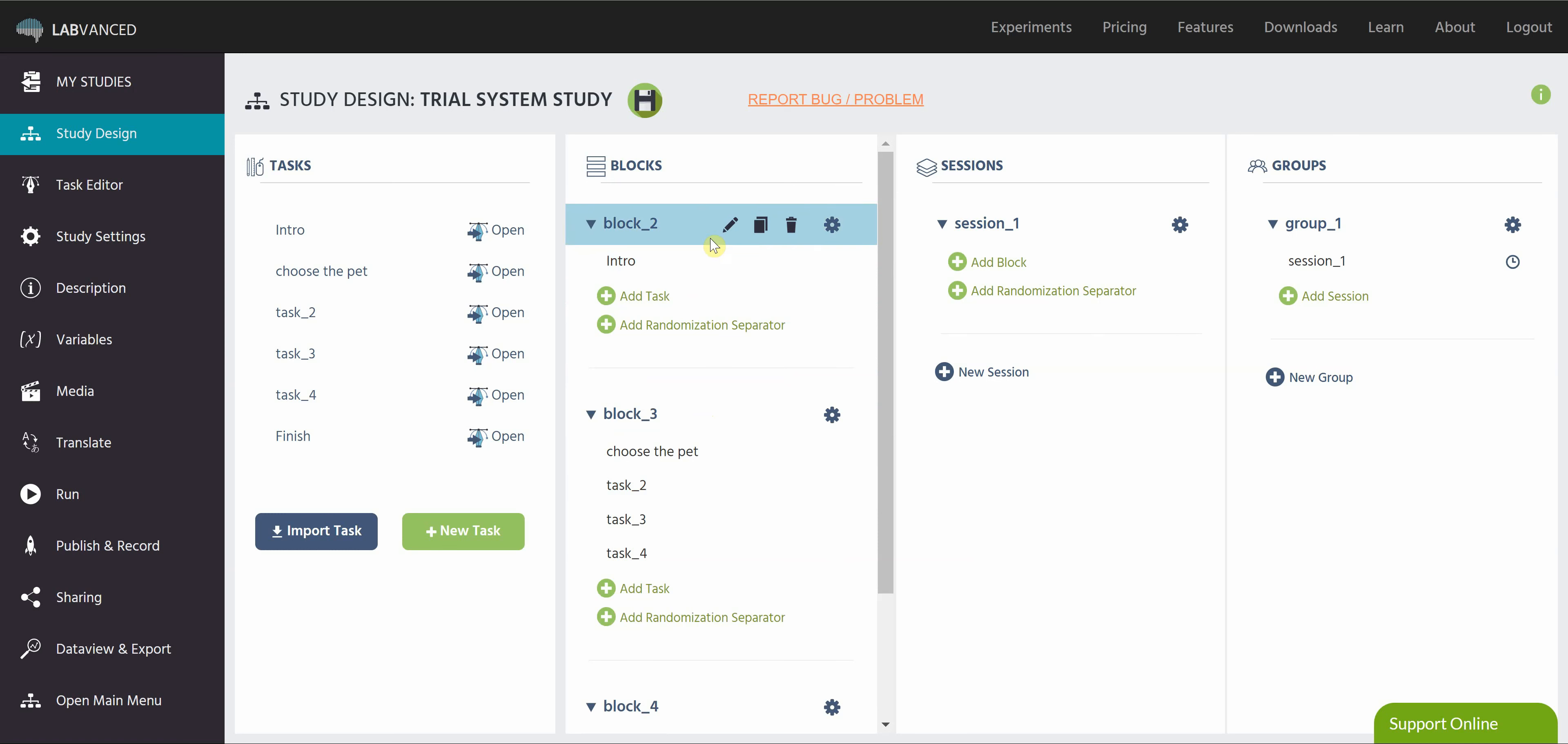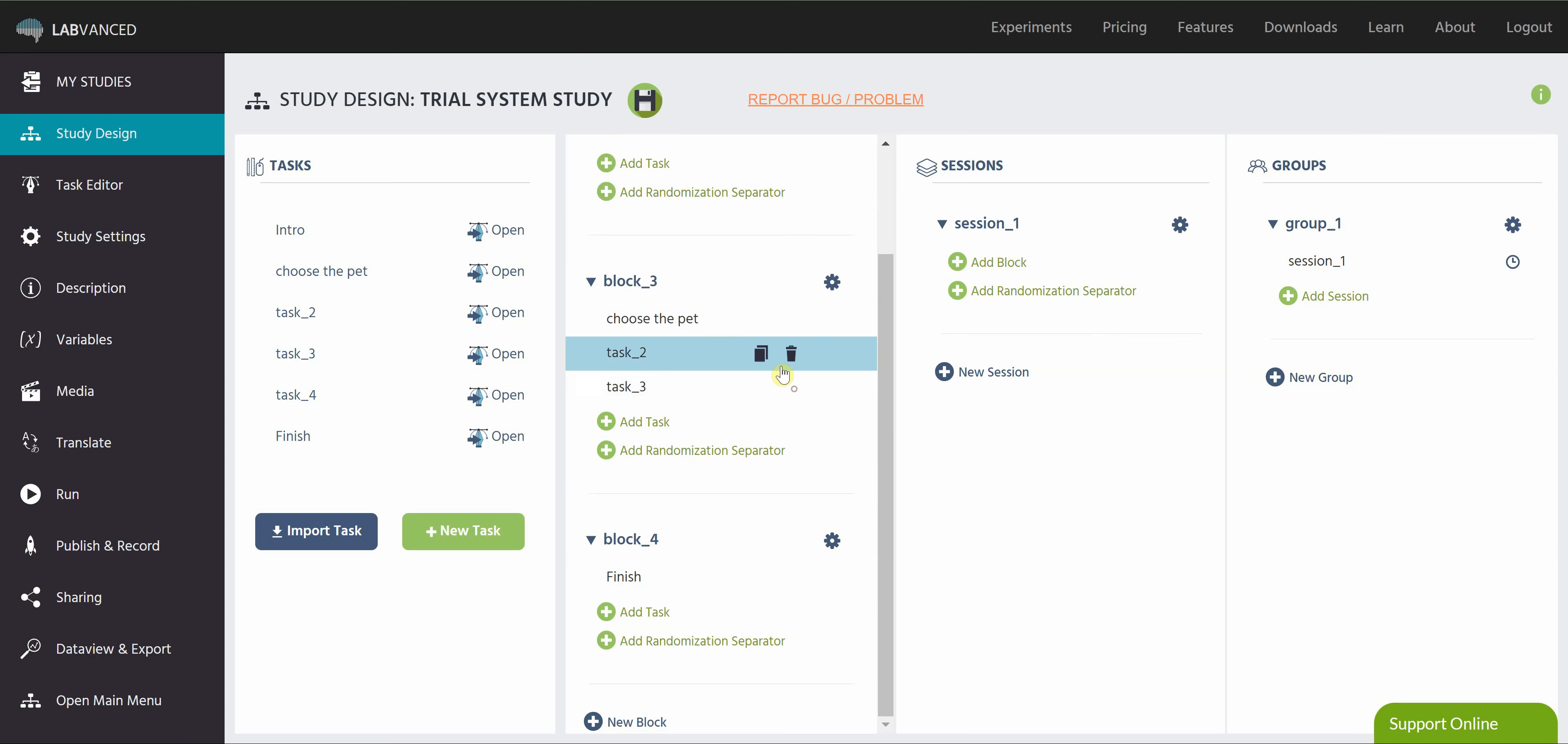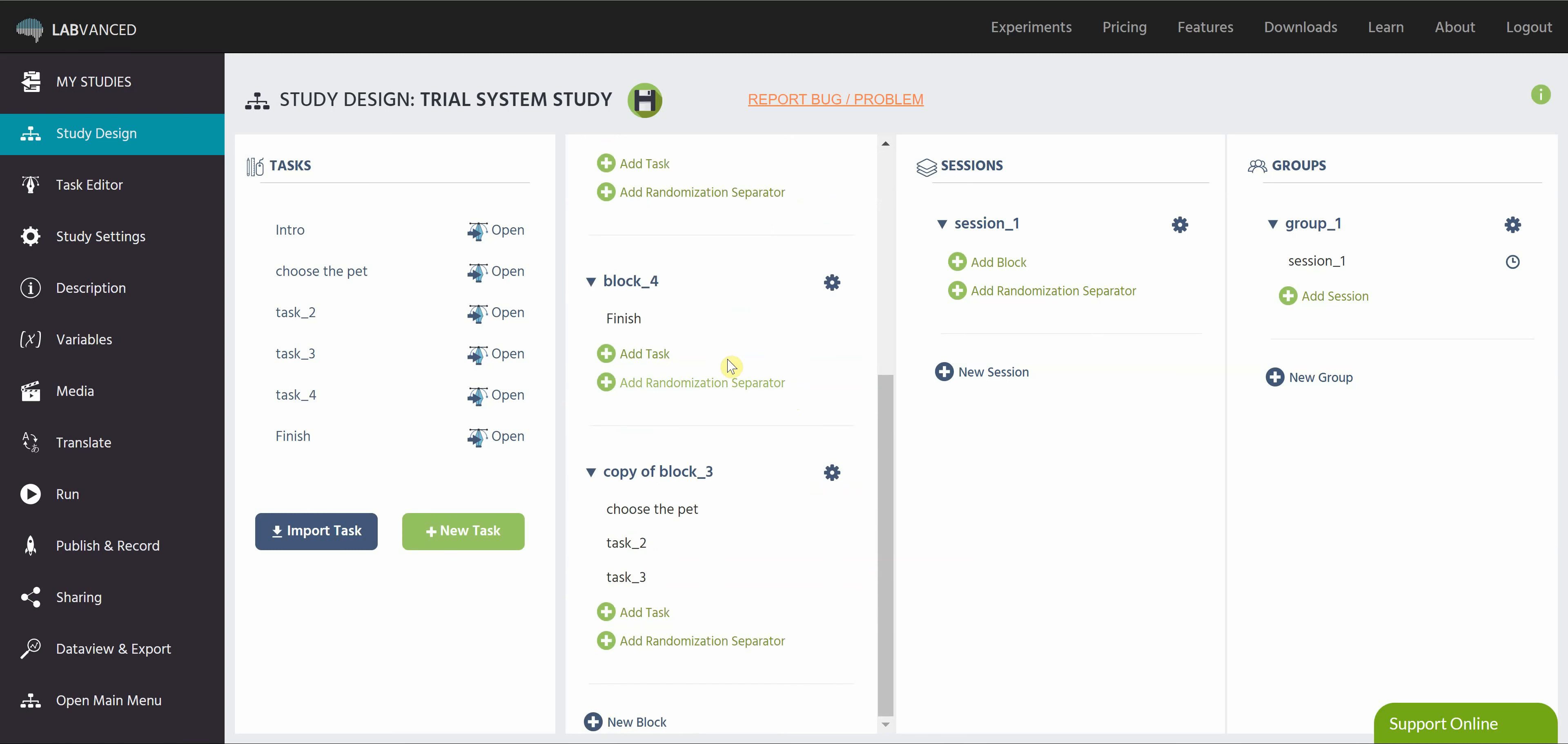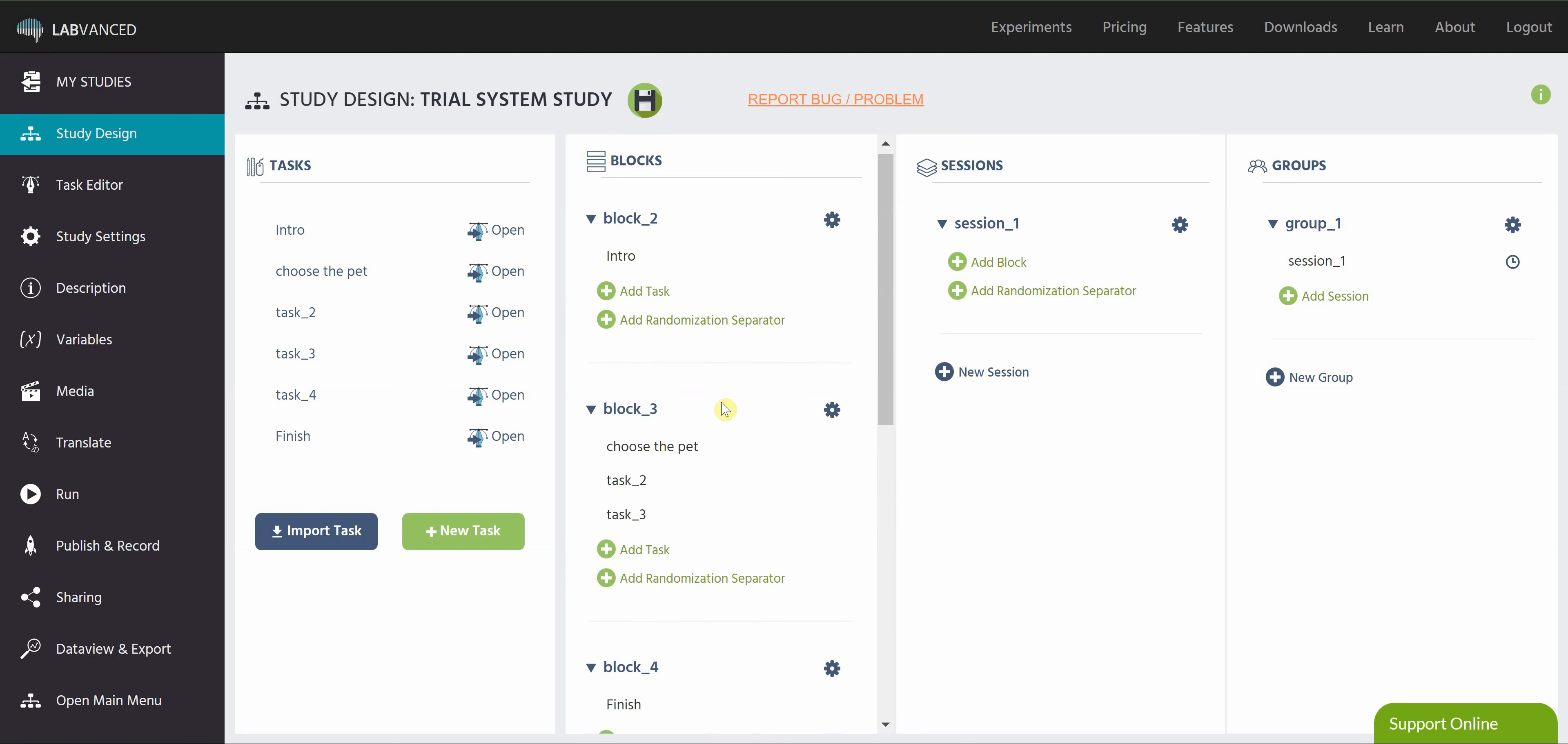The way I can do that is have an intro block, have my experimental block here, and my finish block. But we're actually going to create a few different versions of this block three. To simplify, I'm just going to delete this task four here. So let's say I only have three tasks. What I'm going to do is I'm going to copy this block three, and all I'm going to do is just switch the order of the tasks manually. This is just one way of doing it. So let's say I go like this. So now I have three different versions of my experimental block where the tasks are appearing in a different order.